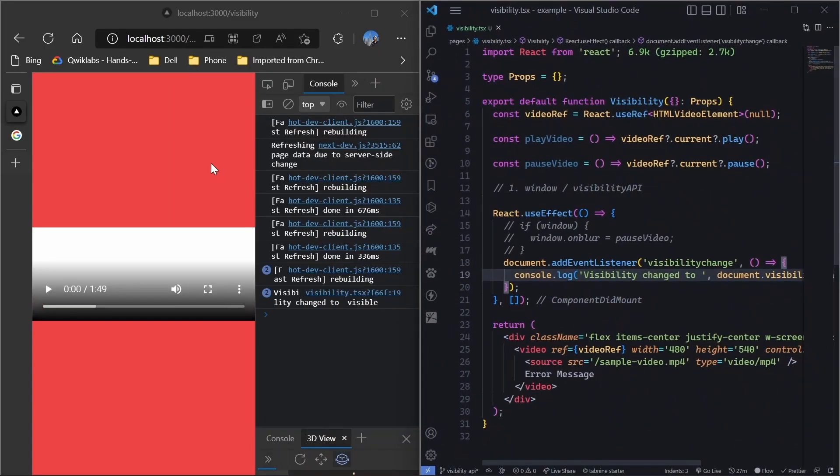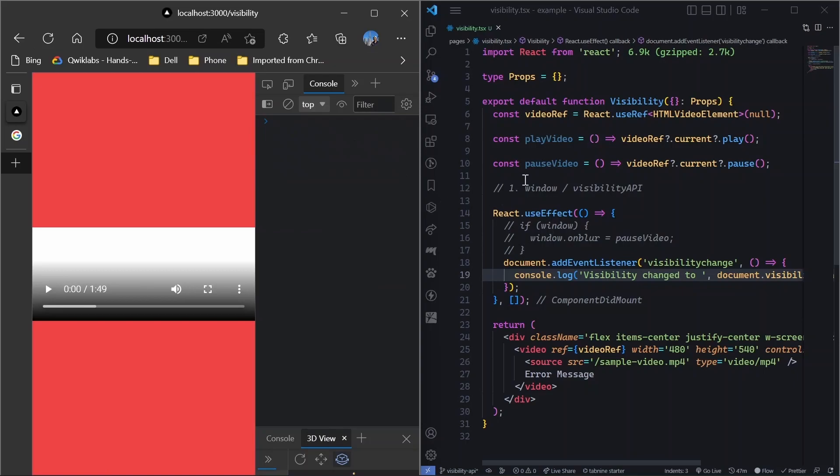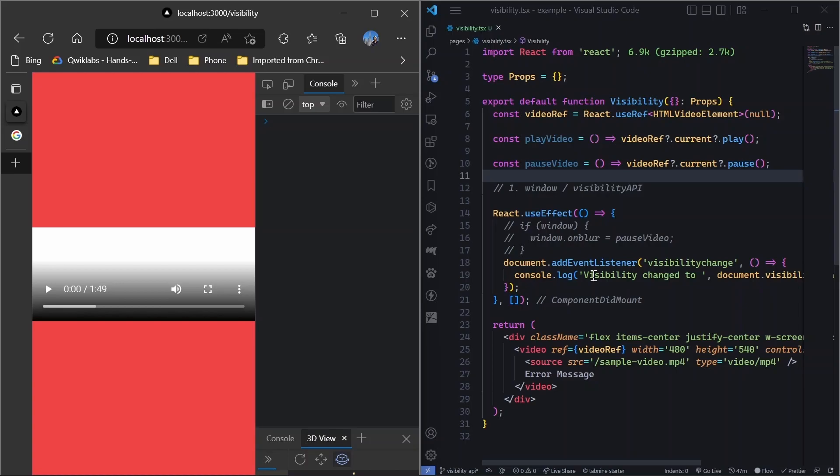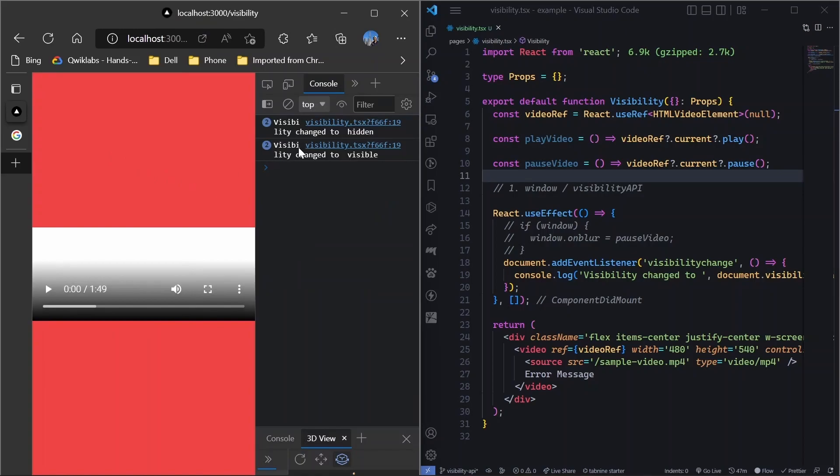So if I take it here, refresh, remove this and reload this page. So now we have added. So basically the event listener has been added, but since the visibility has not changed even once, that's why we don't see any logs. But if we go to the other tab and come back, you can see that it was changed to hidden and now it is back to visible. It was hidden when we switched the tab, but when it came back, it became visible again.